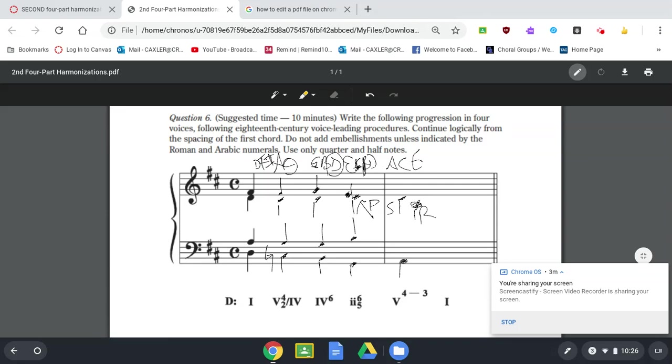We need our E, which we'll keep right in the soprano. And then we need the A right in the tenor. Again, this should have been a half note. So apologies for that. Okay, there's our four-three suspension.